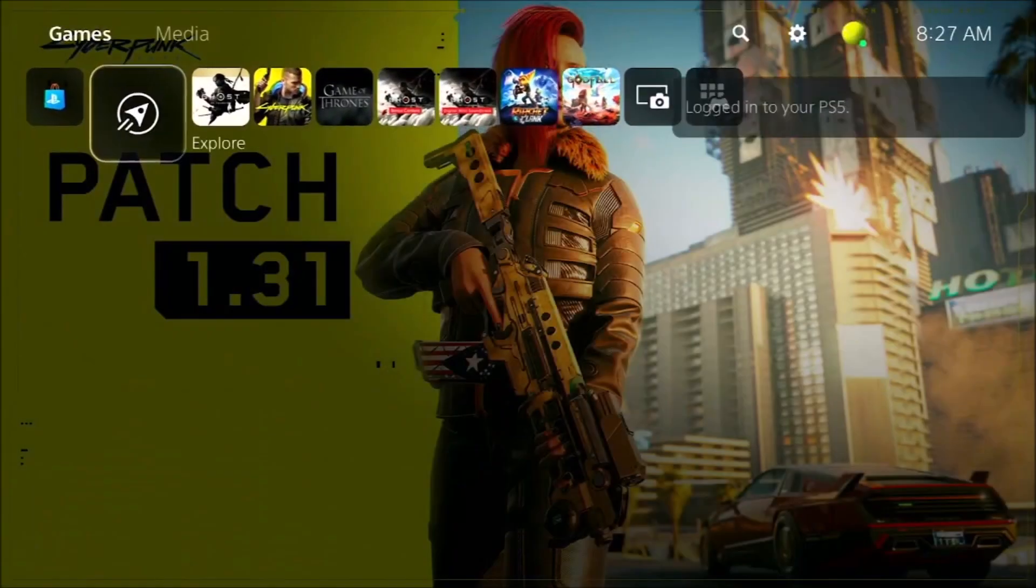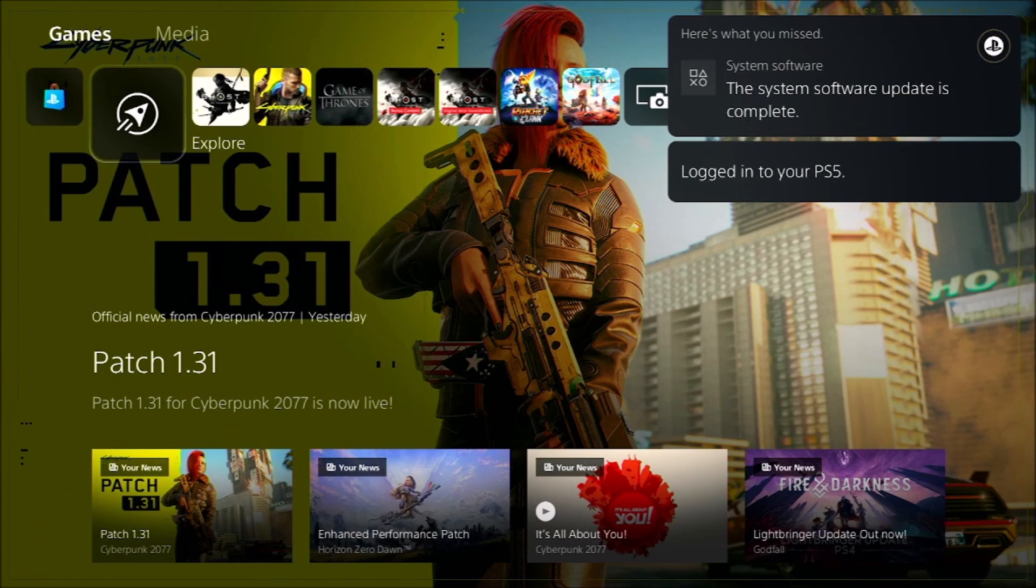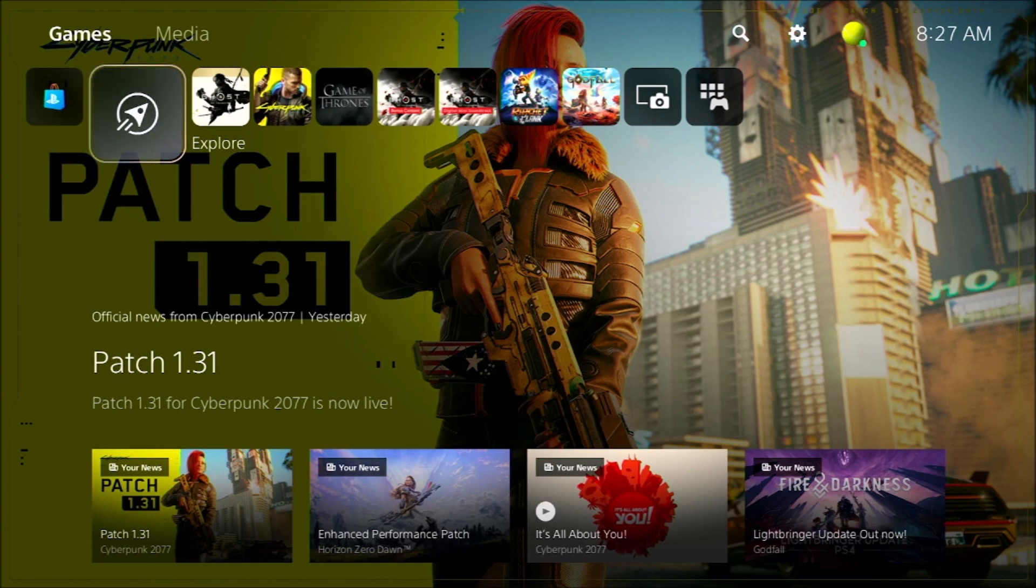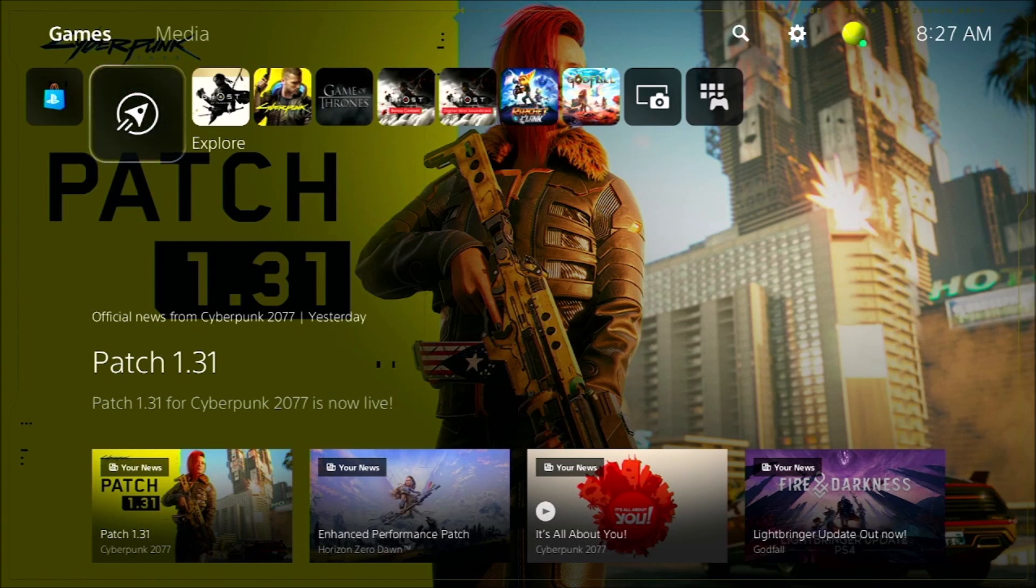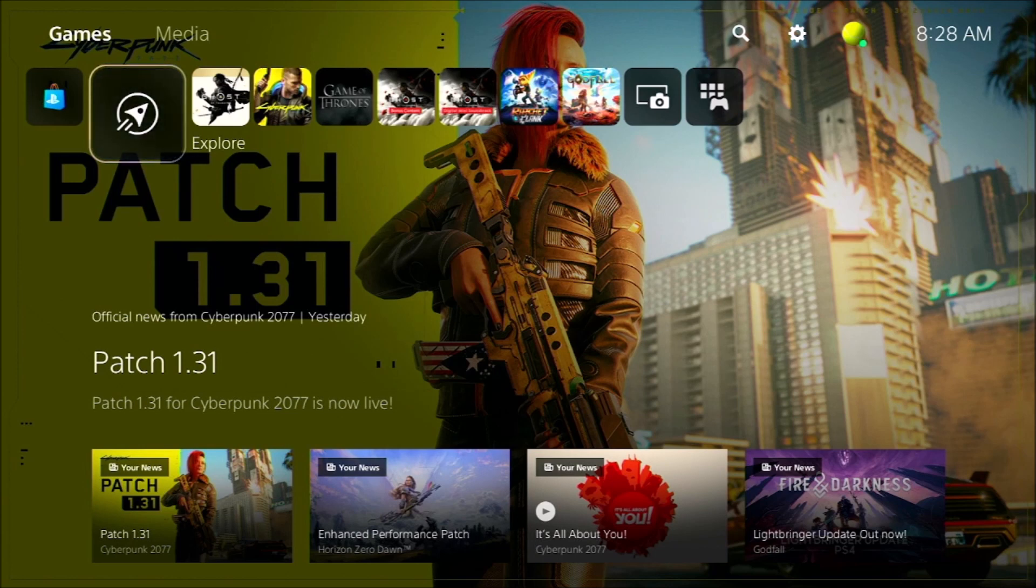All right, so system software update is complete. You're logged on to PS5. And so now you should be ready to install the M.2 SSD. I'd have just a few tips. It needs to be, I'll have the links to compatible ones. It has to be over 5,000 read-write speed. It needs to be a Gen 4 drive M.2 SSD.